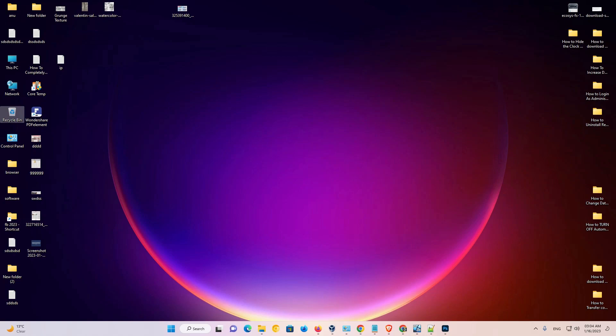Hello guys, welcome to you. In this video we are going to see how to set VLC media player as a default media player in Windows 11 operating system.